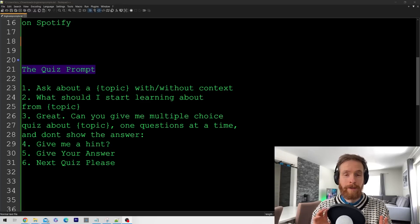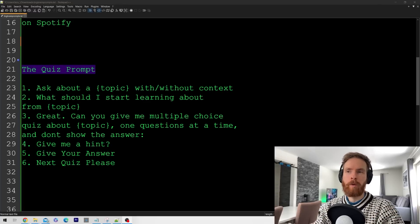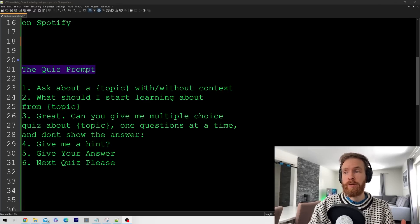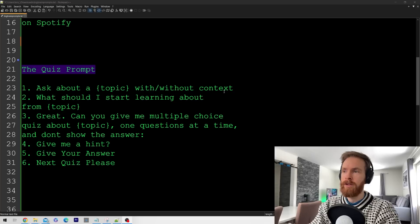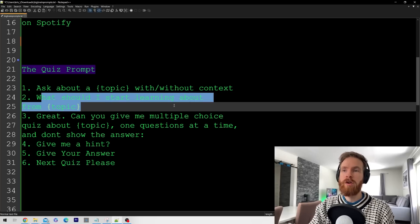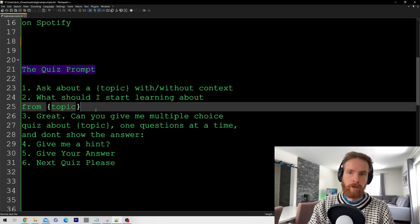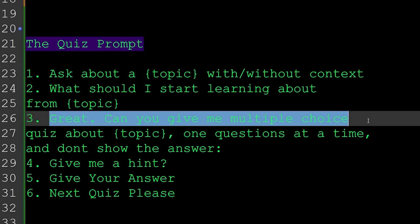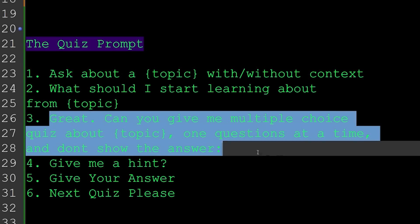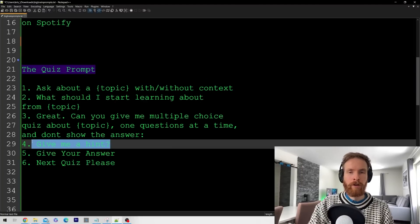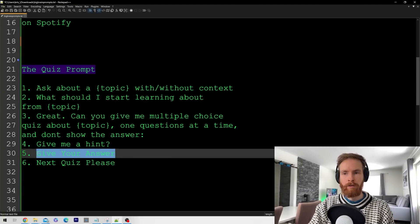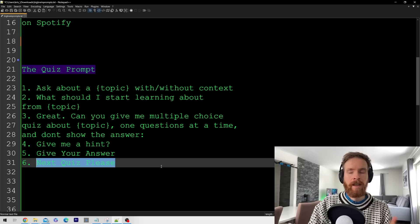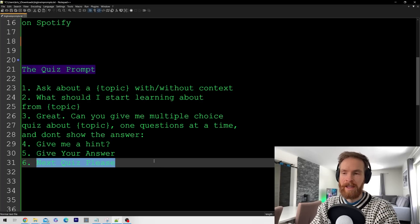The next prompt is the quiz prompt. Here again we're going to ask about a topic, and we can give context or not. Then we can go 'can you give me a multiple choice quiz about topic, one question at a time, and don't show the answer.' Then you can go 'if you don't know it, give me a hint.'